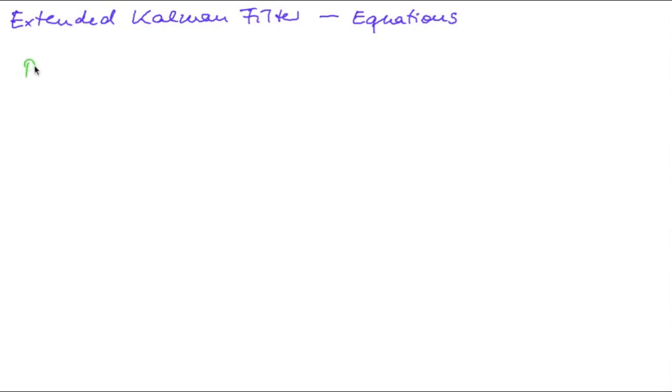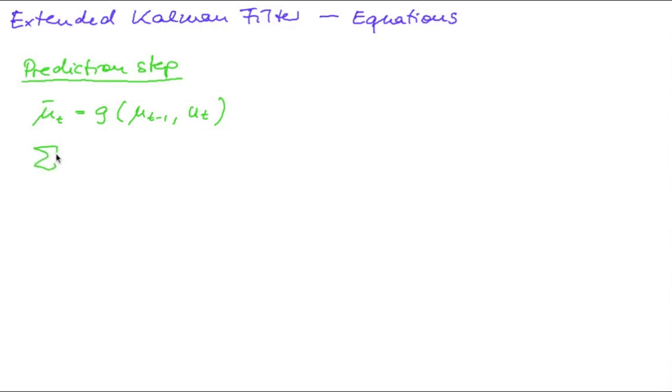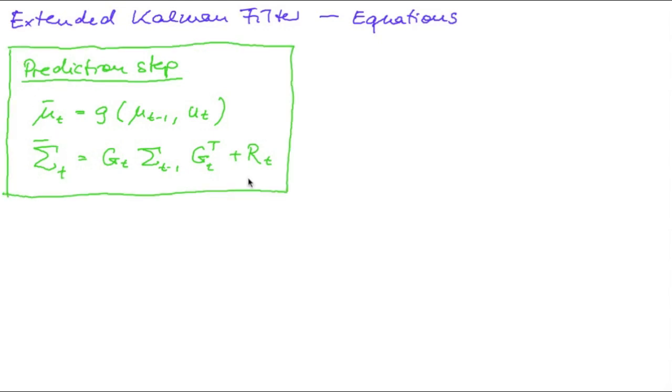We have the prediction step where we compute our predicted mu and our predicted sigma. This is the predicted state and the predicted covariance matrix, where in our case we compute the system noise from the covariance of our control noise.